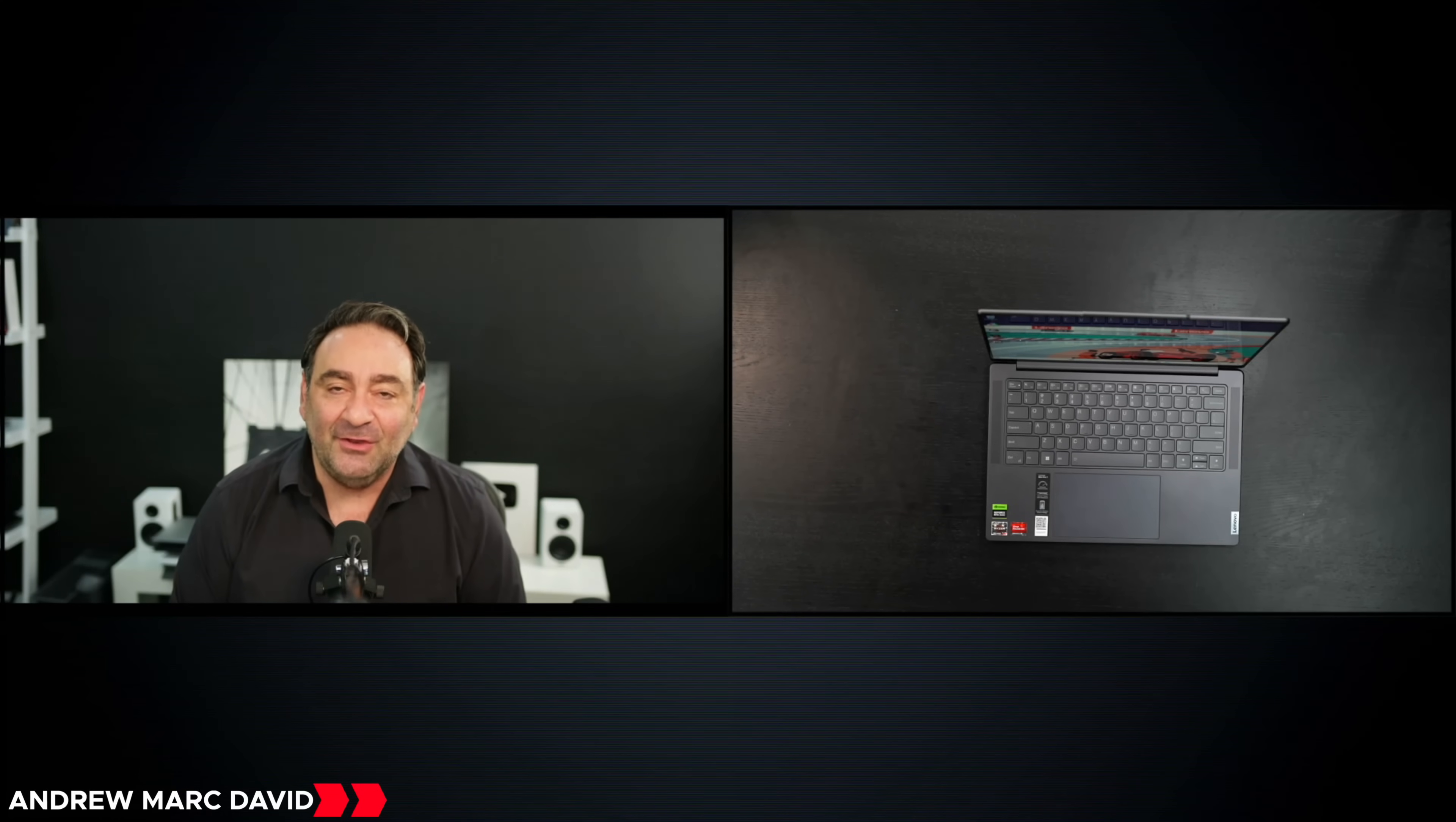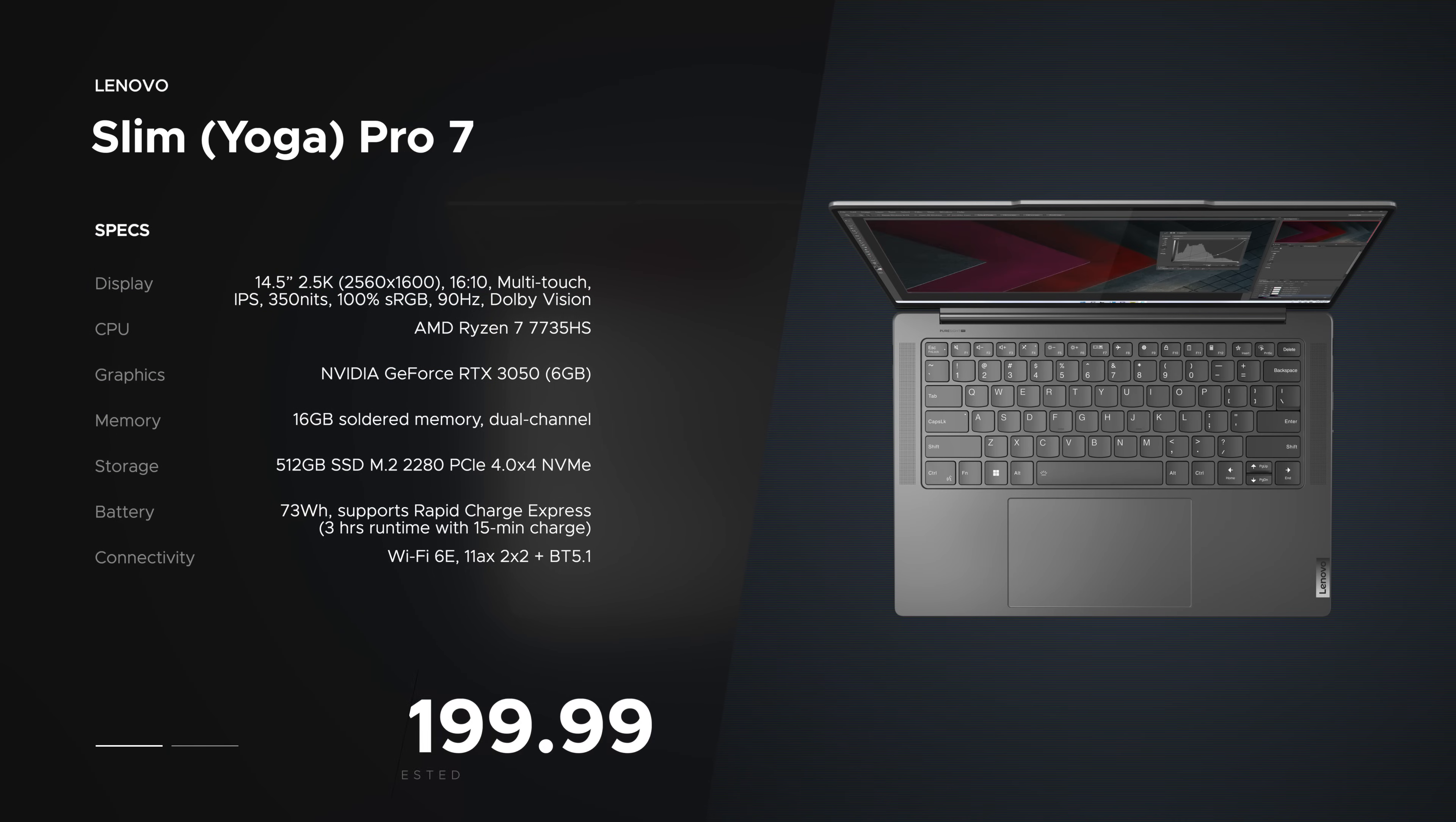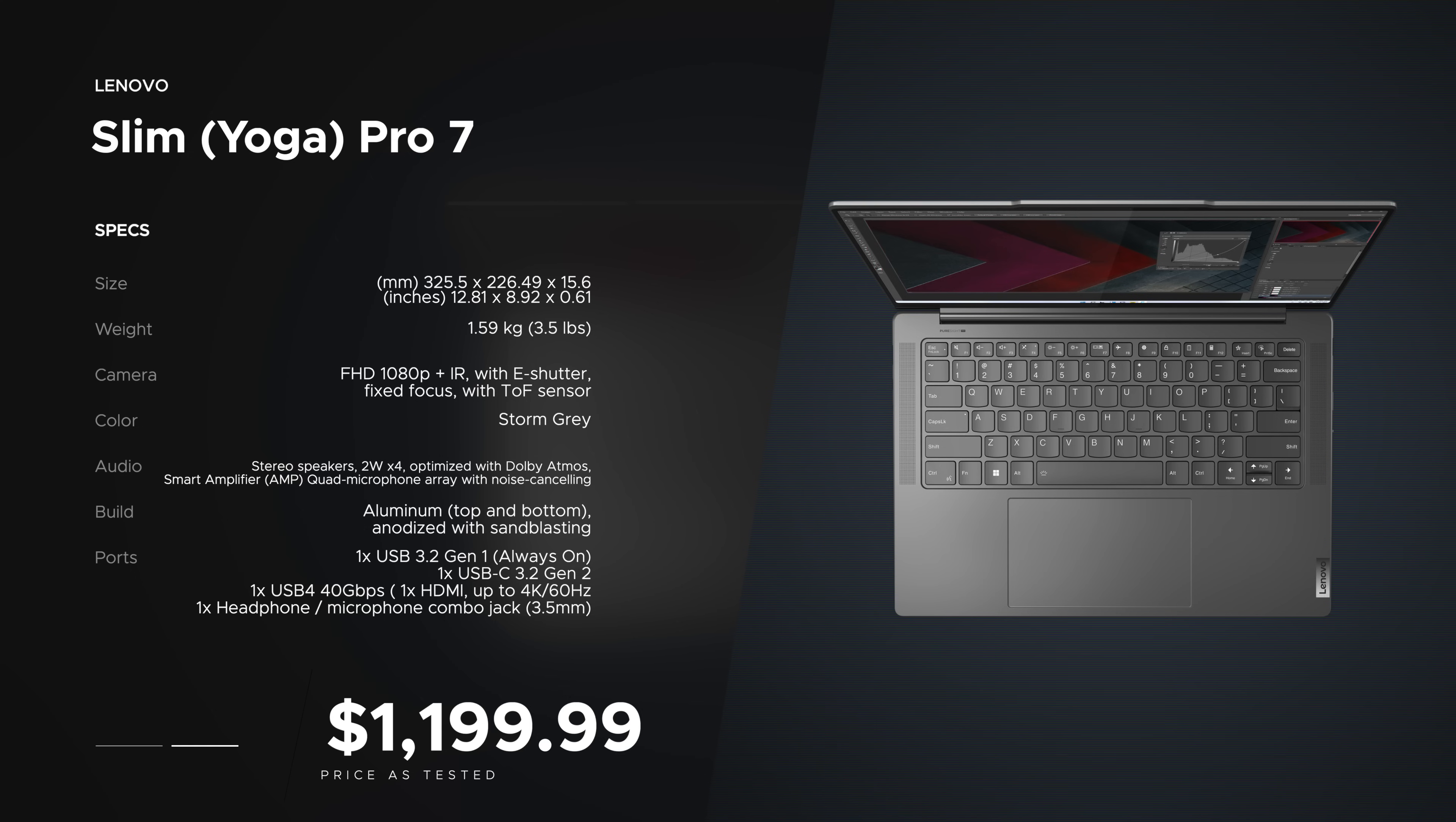Hey everybody, it's Andrew, and this is my unboxing and first look review at the Lenovo Slim Pro 7, all new for 2023. Before we get to the unit itself, I just want to let everyone know in the interest of transparency and full disclosure, I'm not being paid by Lenovo, I'm not being sponsored by Lenovo. All the opinions you're about to hear are my own.